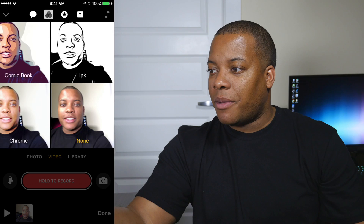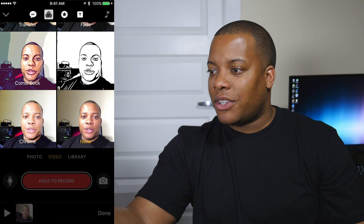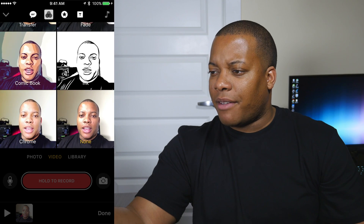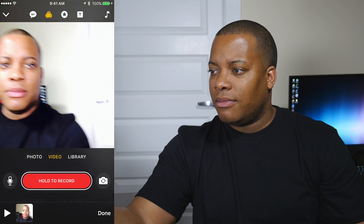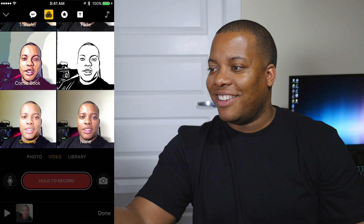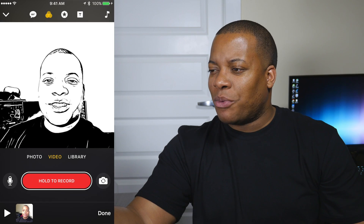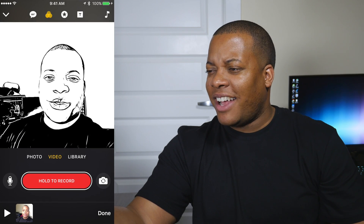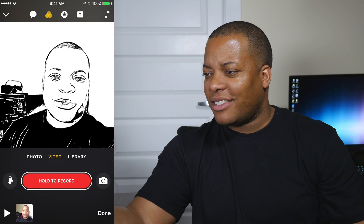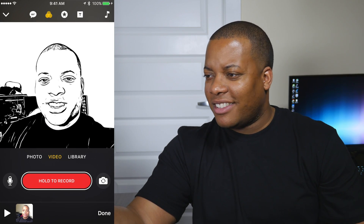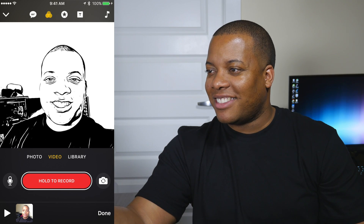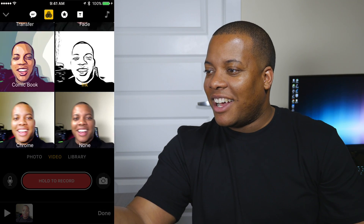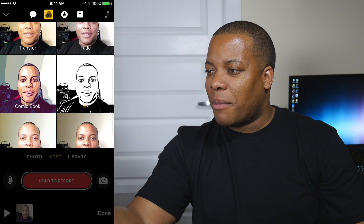Next, let's take a look at some of the filters. You have Chrome — not Google, but close. You have this Ink one, which is pretty cool. I actually like this one — it's pretty solid. Look at my teeth, yeah.